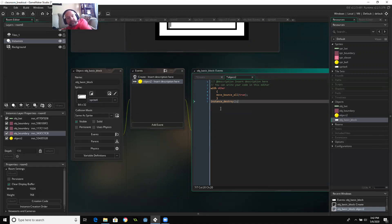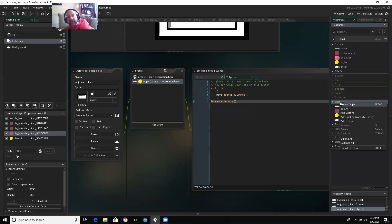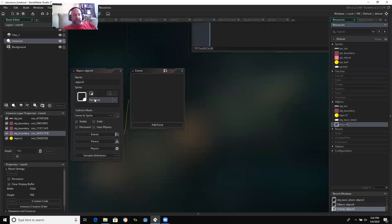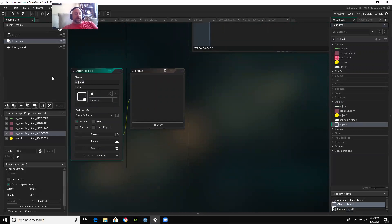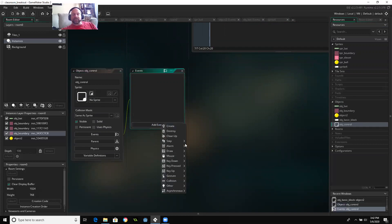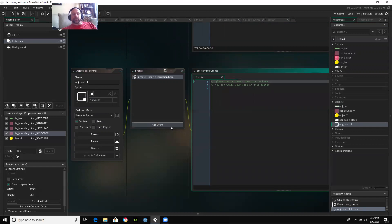Now, one of the things that a student asked is, can you create random levels? And so just for fun, I'm going to go ahead and do that. I'm going to create an object control. And then just for now, I'm going to have to change this later. I'm going to do a create event. In that create event, I'm going to